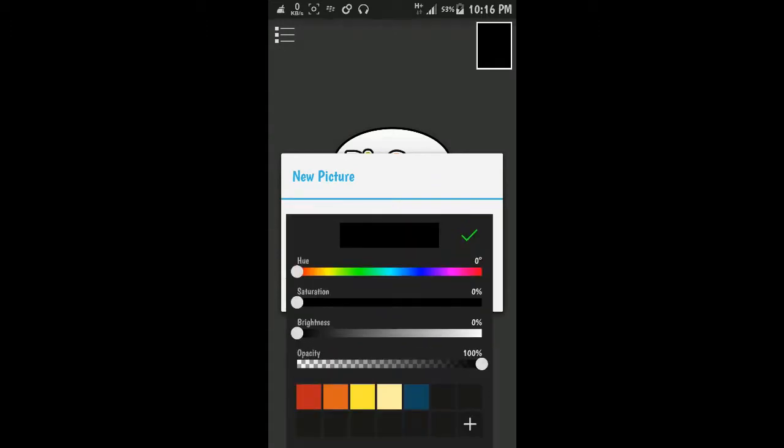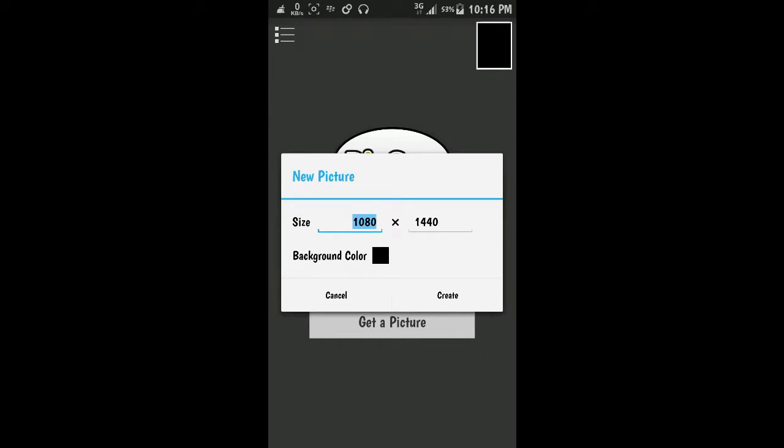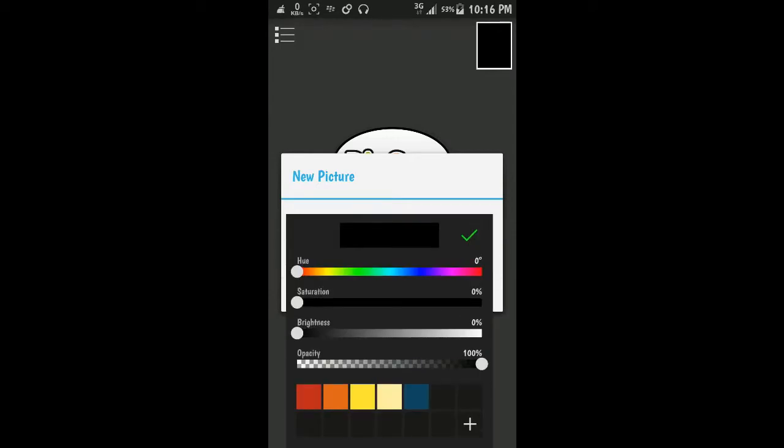Just click on the background color. Here you can adjust the opacity.